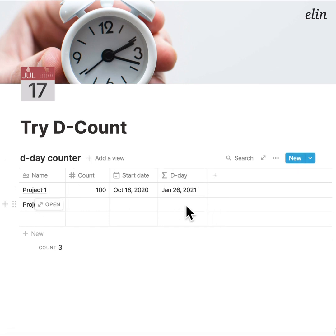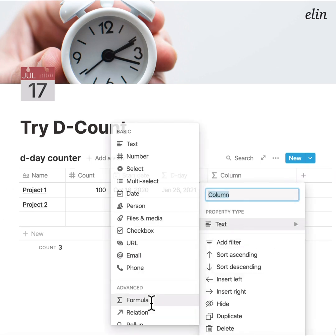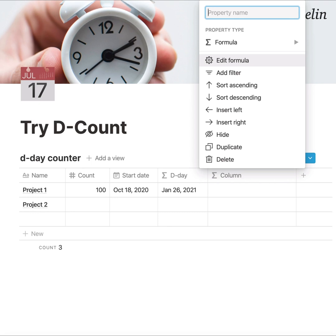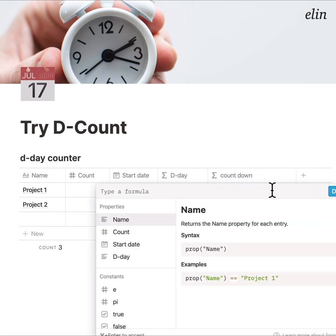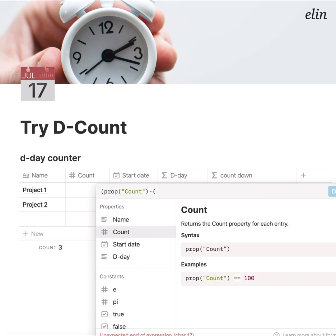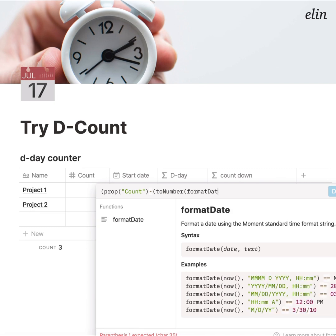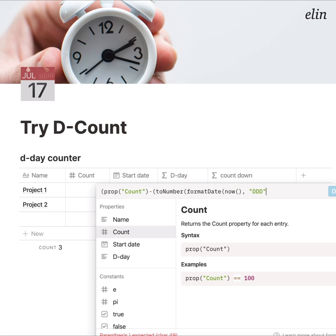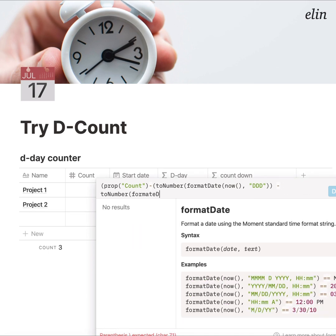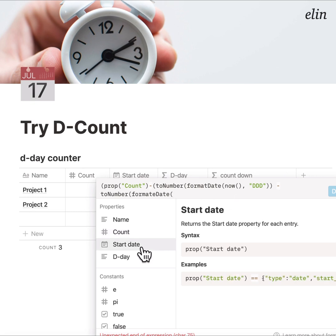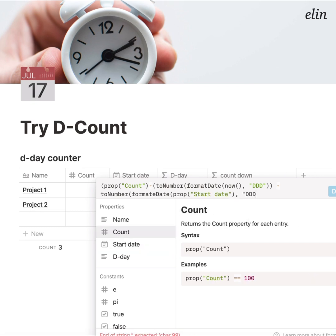Now let's find the days left until the project is finished — this will be the countdown. The countdown formula is prop('count') minus toNumber(formatDate(...)), where 'DDDD' means we're looking for the day value, not time, year, or month. So: toNumber(formatDate(prop('start date'), 'DDDD')).